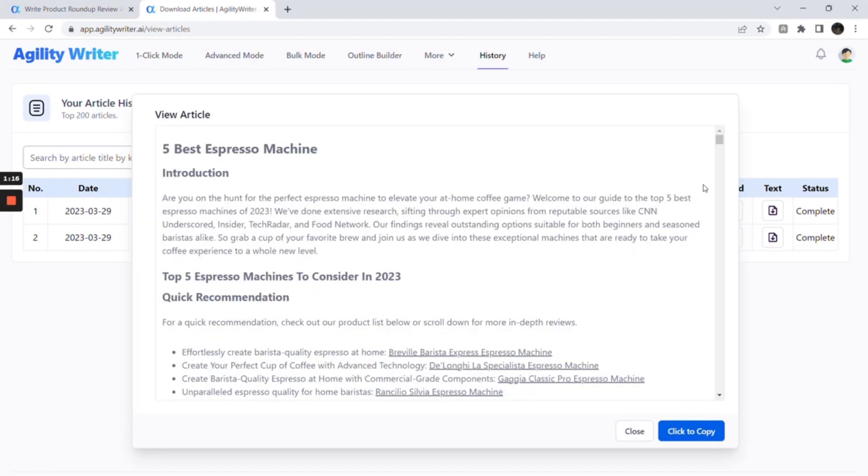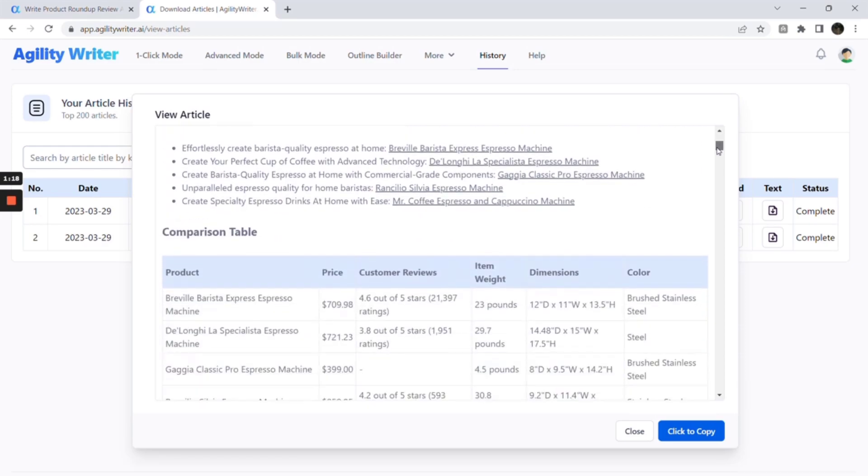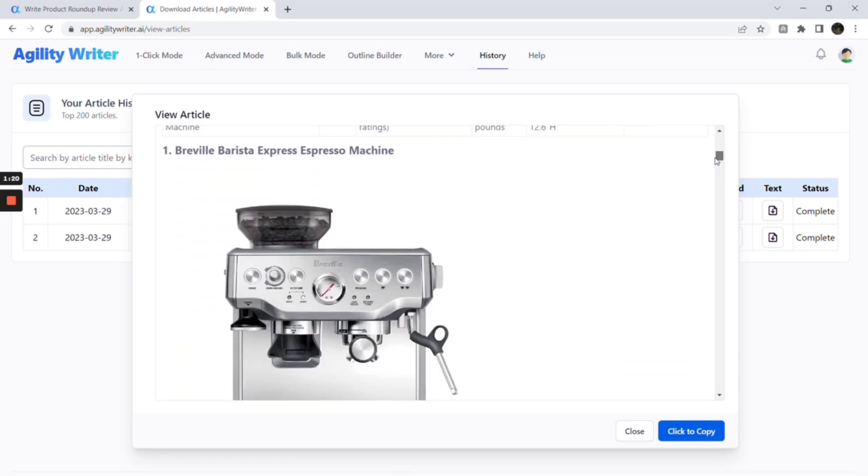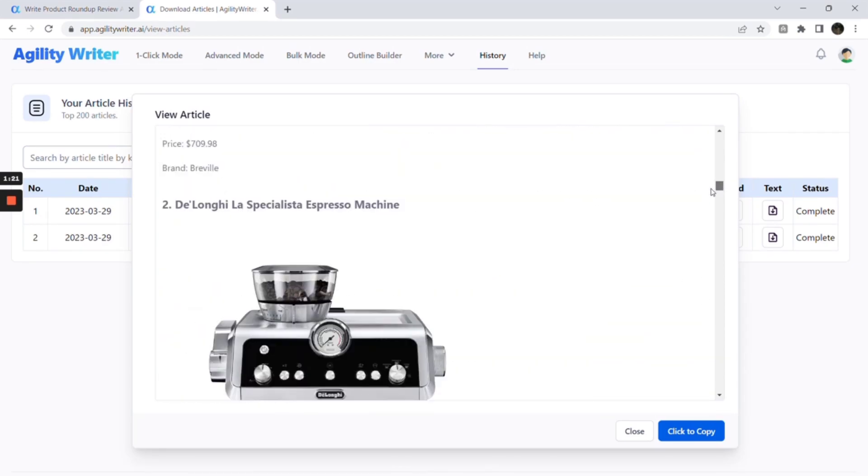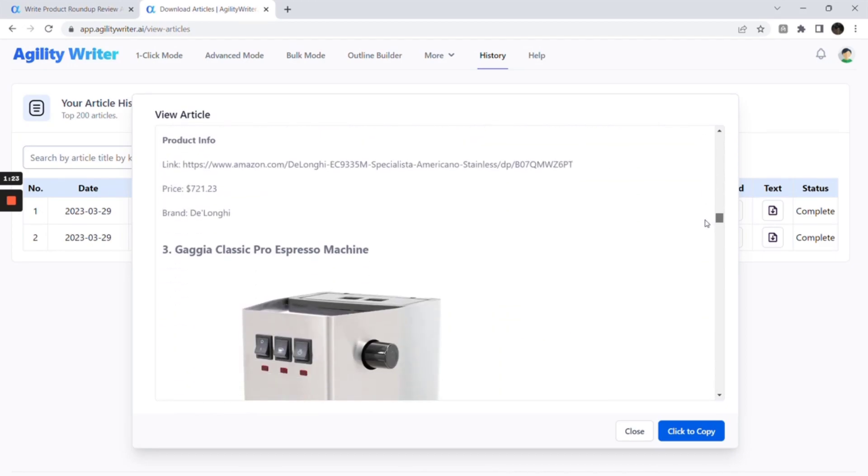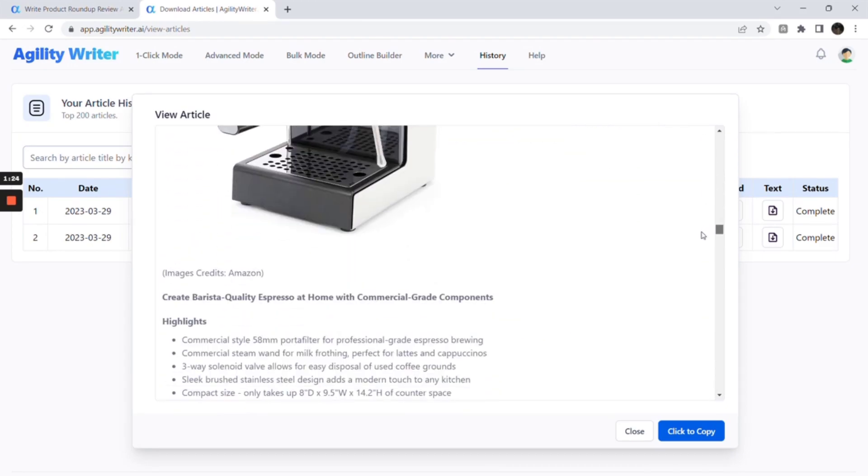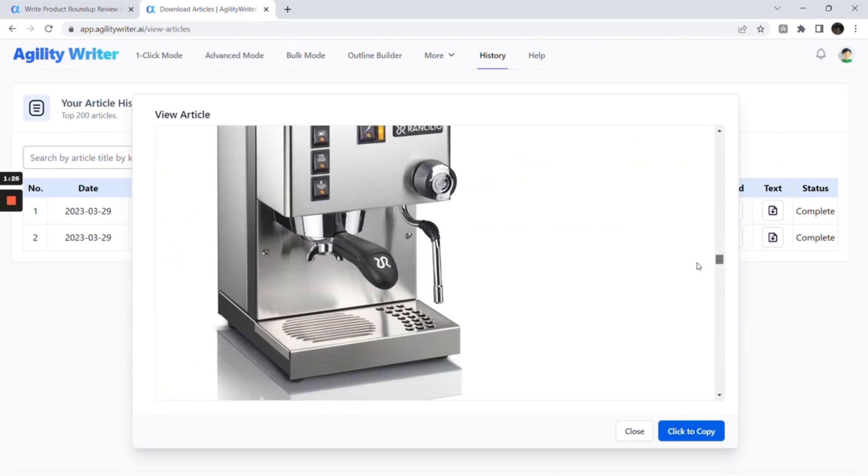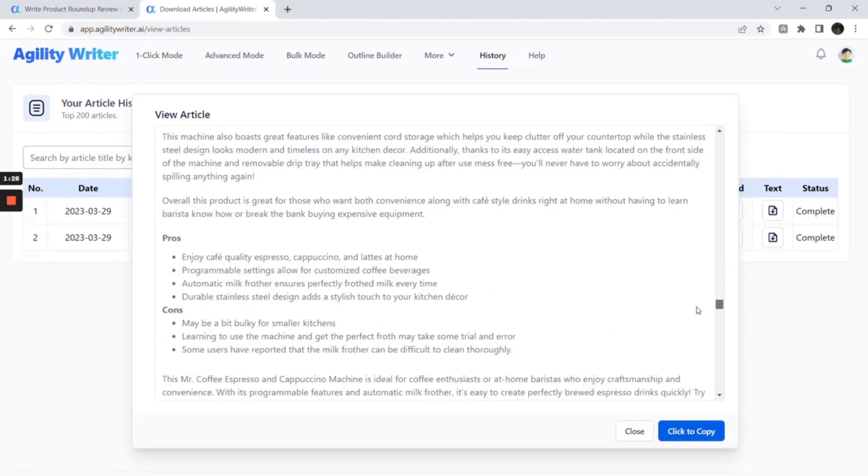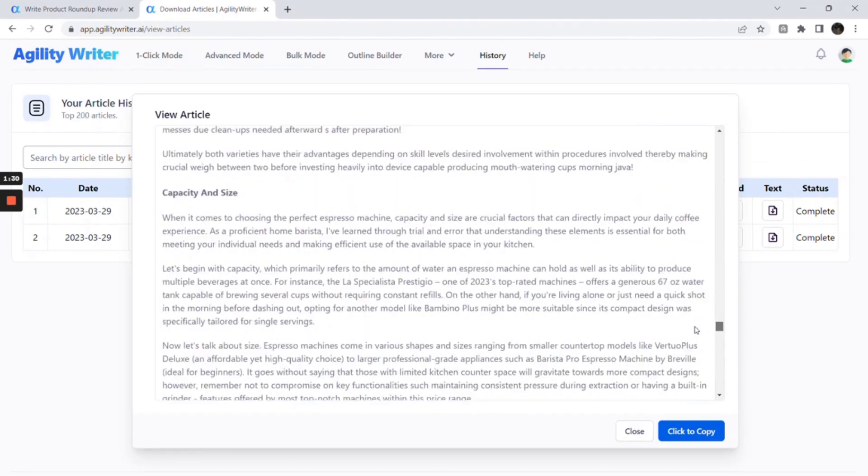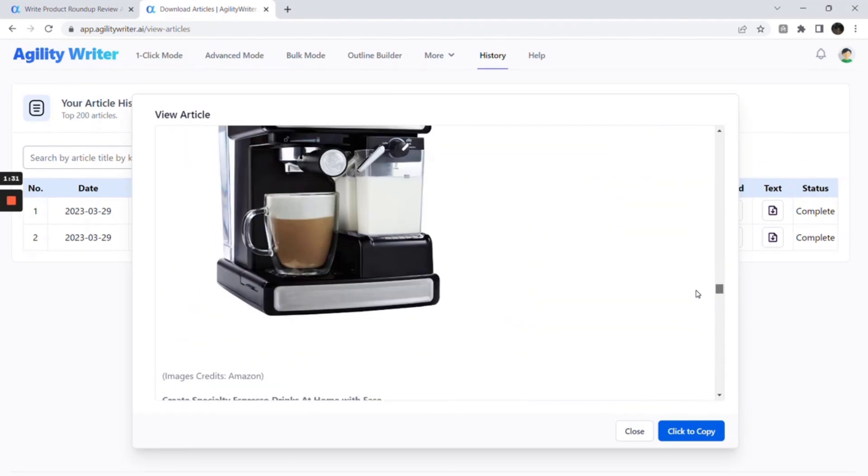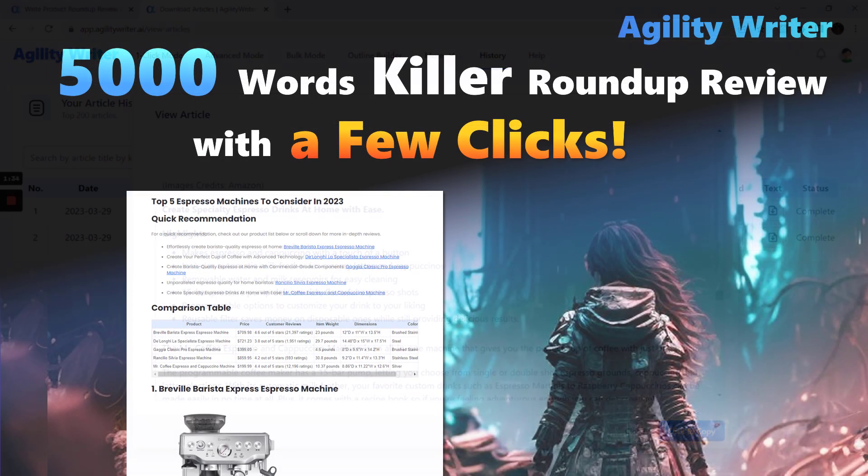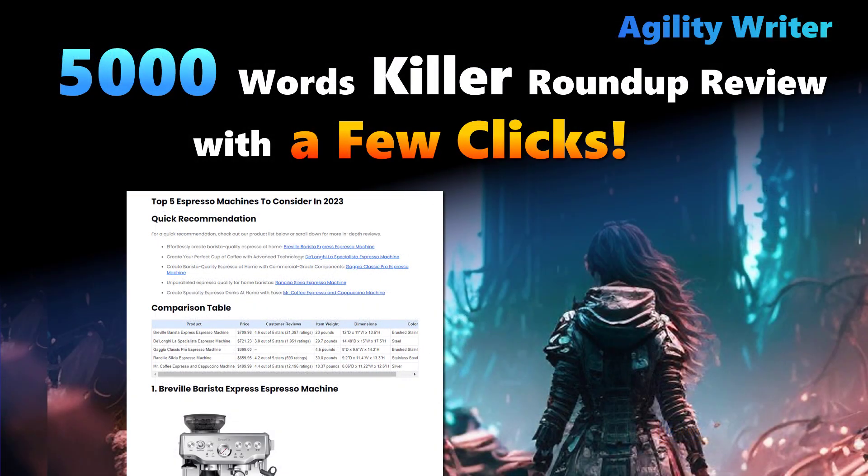And here is another sample of the five best espresso machines. However, these articles may not be 100% ready to publish yet. We still recommend fact checking and fine tuning the format because the source might be wrong or the AI might interpret the data wrongly. But this is a huge time saver compared to the existing process.